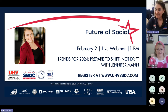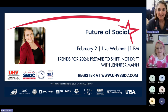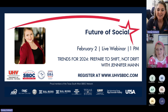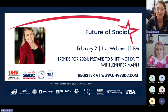Good morning everyone — actually it's afternoon now, it's one o'clock, so good afternoon. Thank you so much for joining us for our live webinar today, the future of social trends for 2024 with Jennifer Mann of Key Concepts Marketing. I'm Lindsay Young, director of the UHV Small Business Development Center. We'll go through a few slides about the SBDC and then let Jennifer take it from there and learn some new trends for the year.